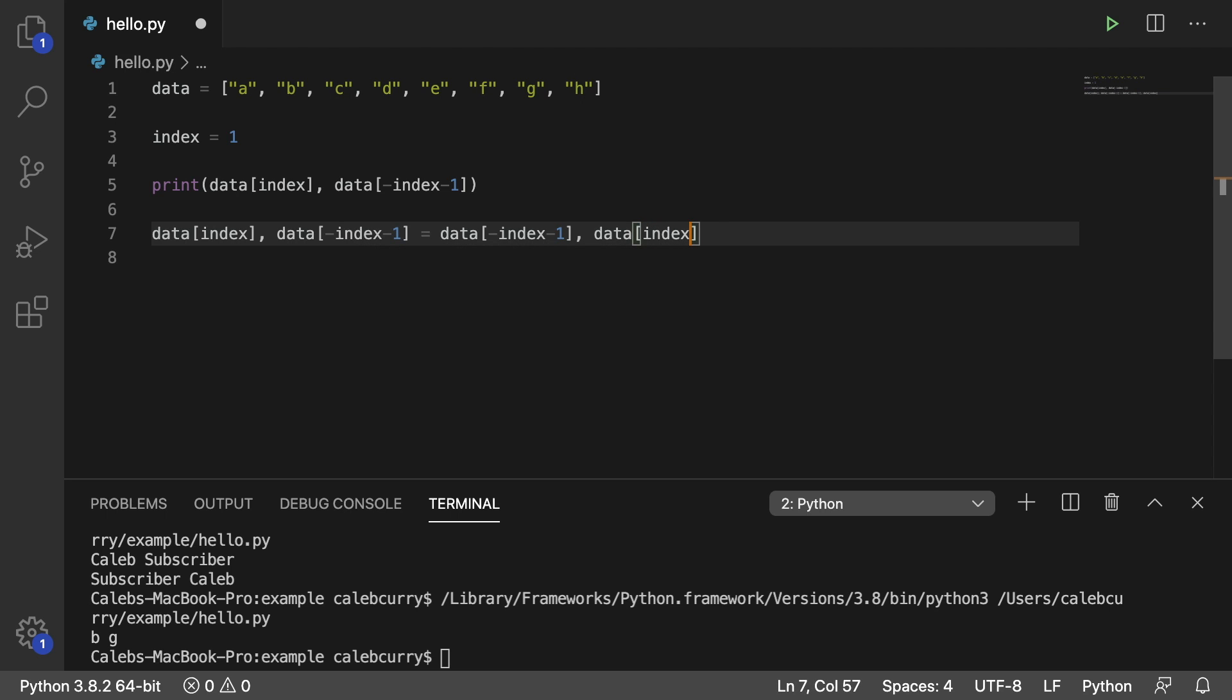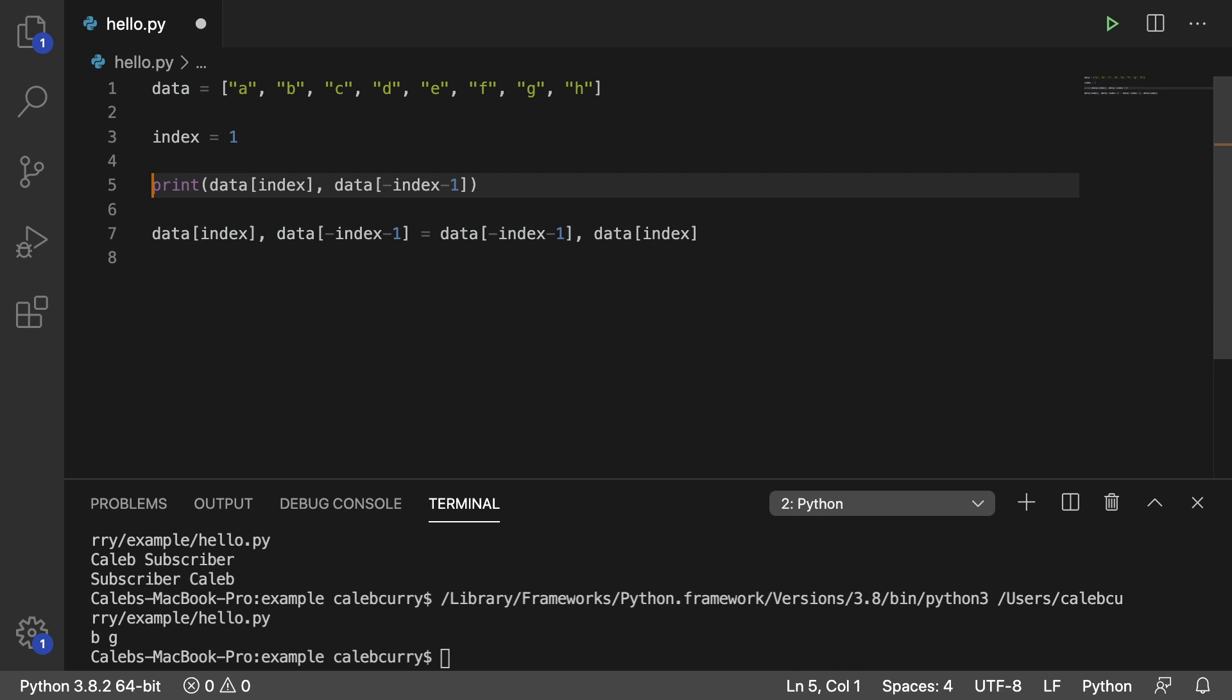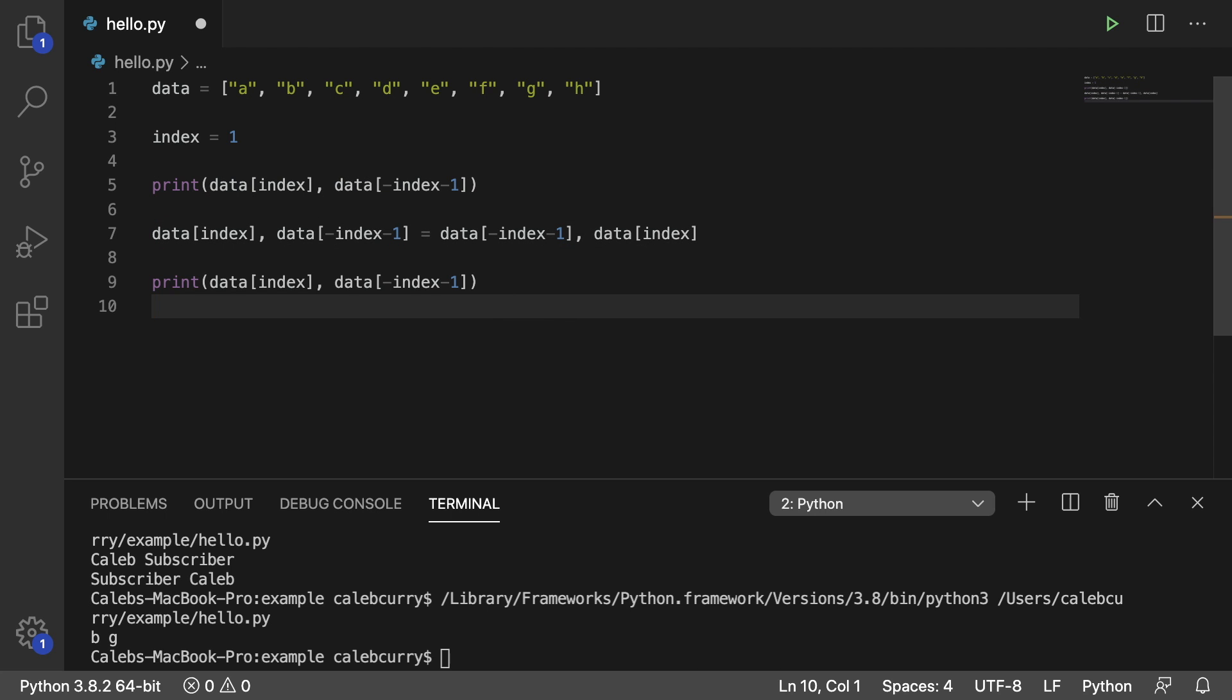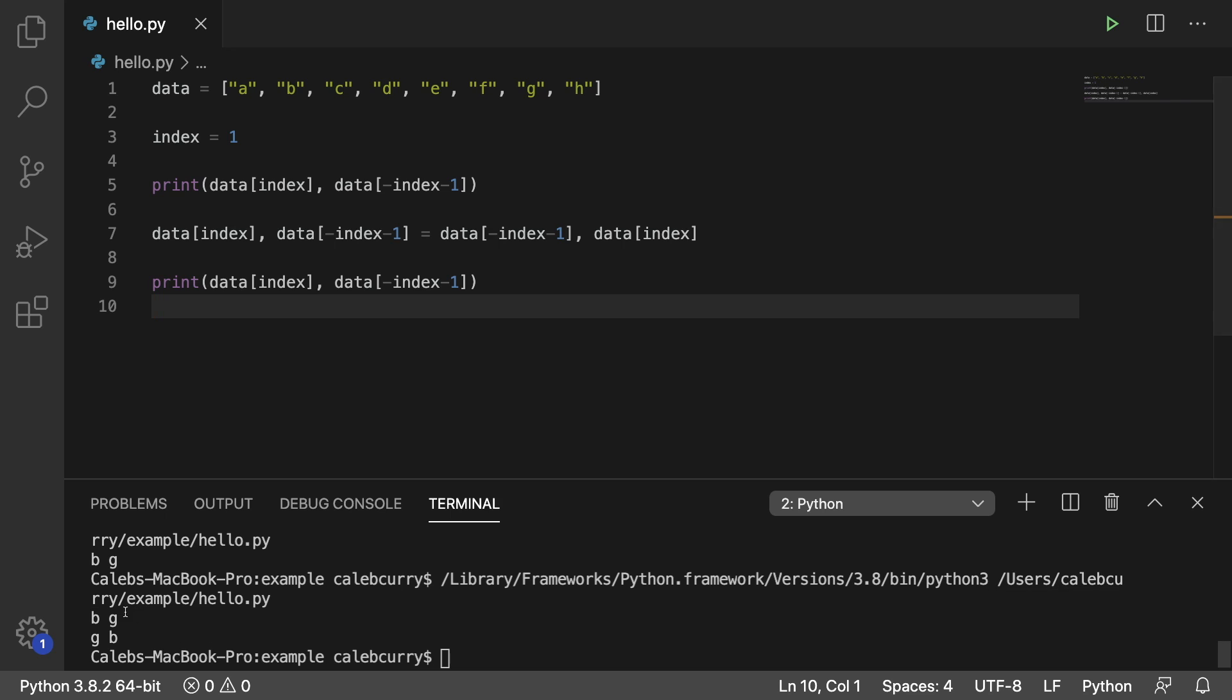So yeah, very verbose, but it should get the trick done. And then we're going to print the data after as well. So I'll bring that down here and print it, and running it before we got BG and now we got GB. So it works.